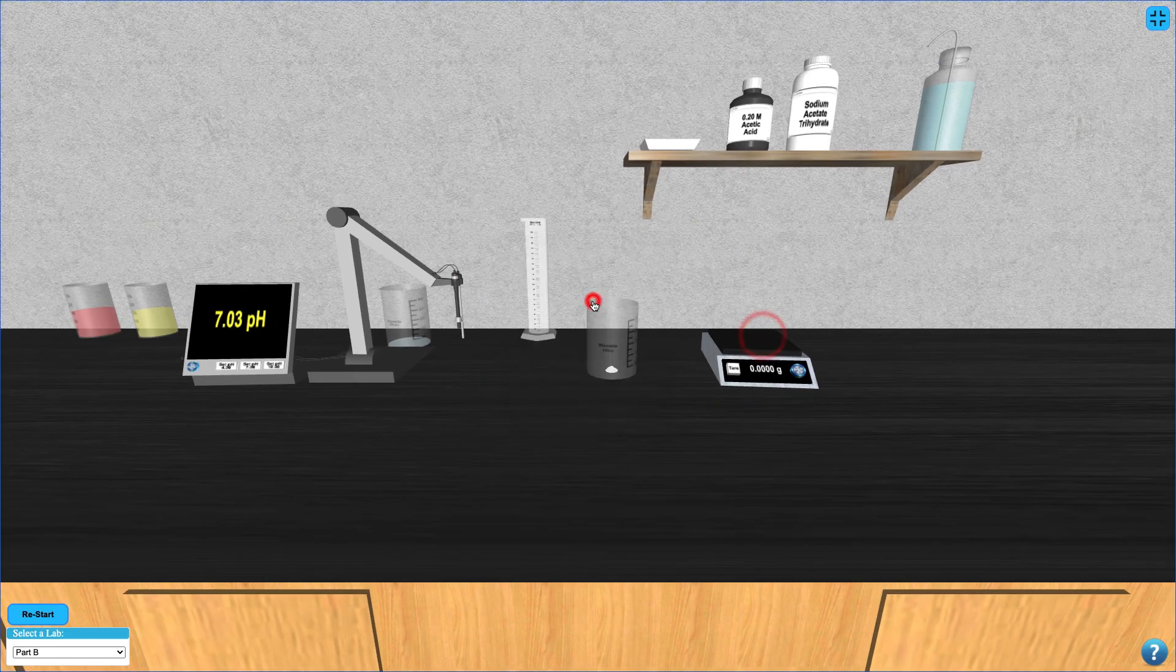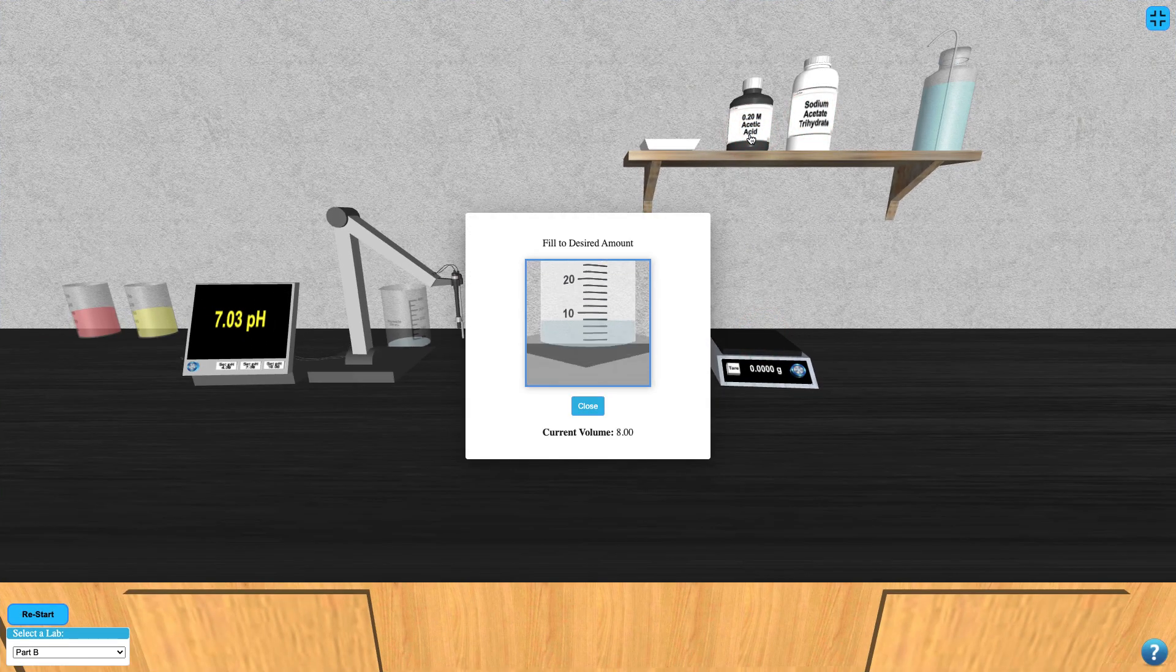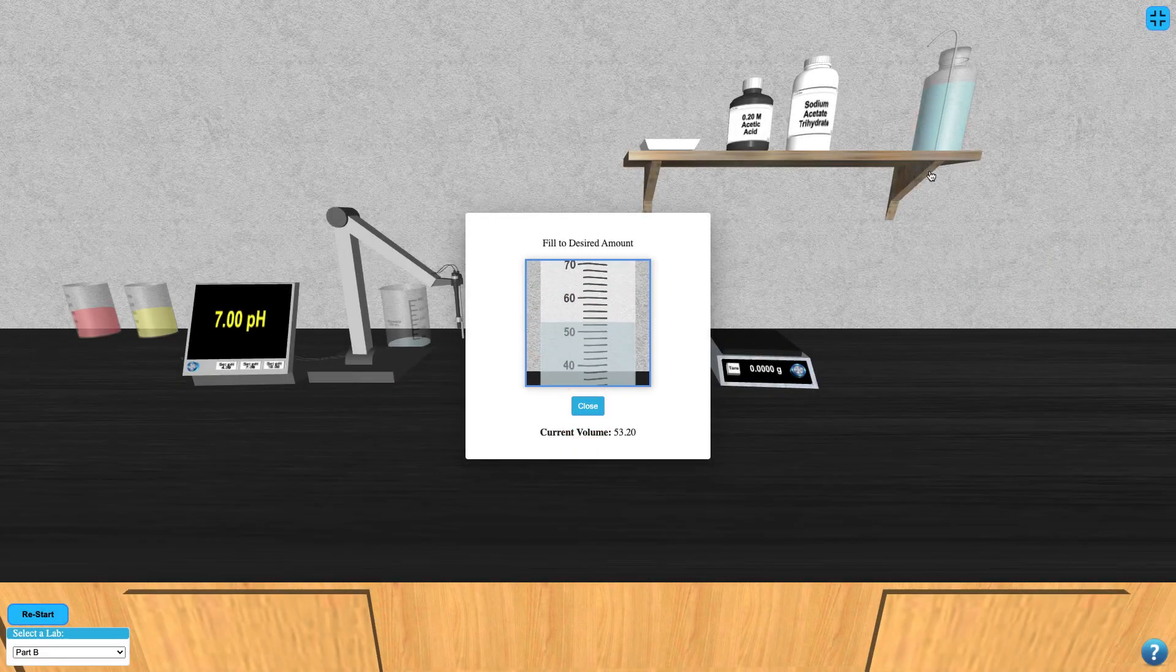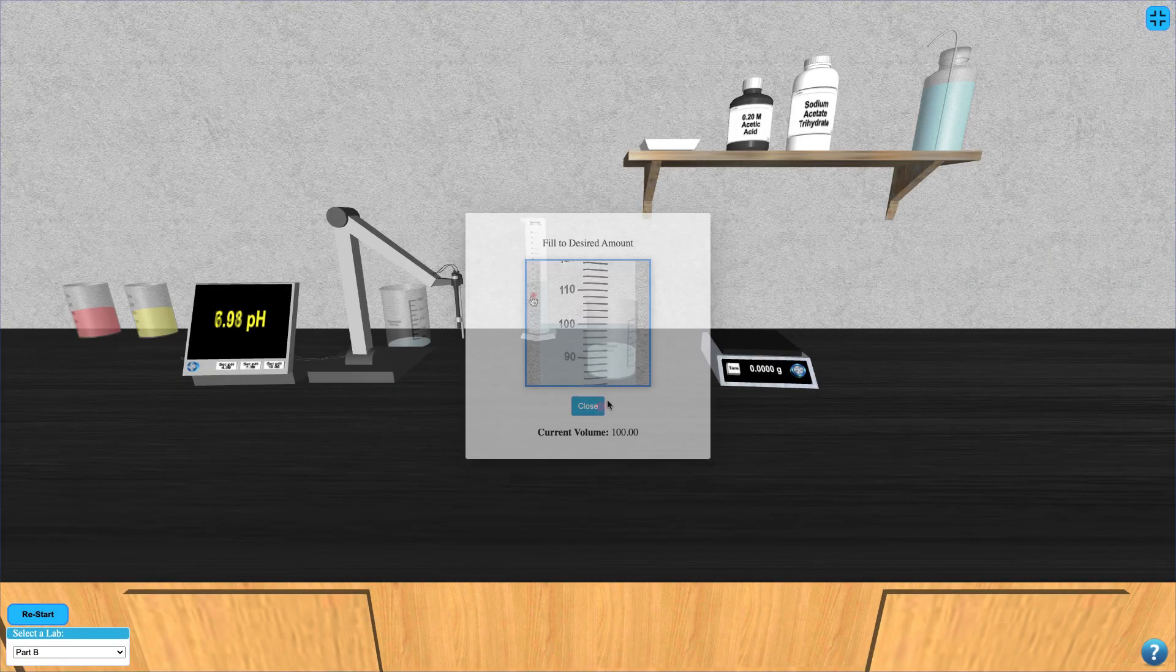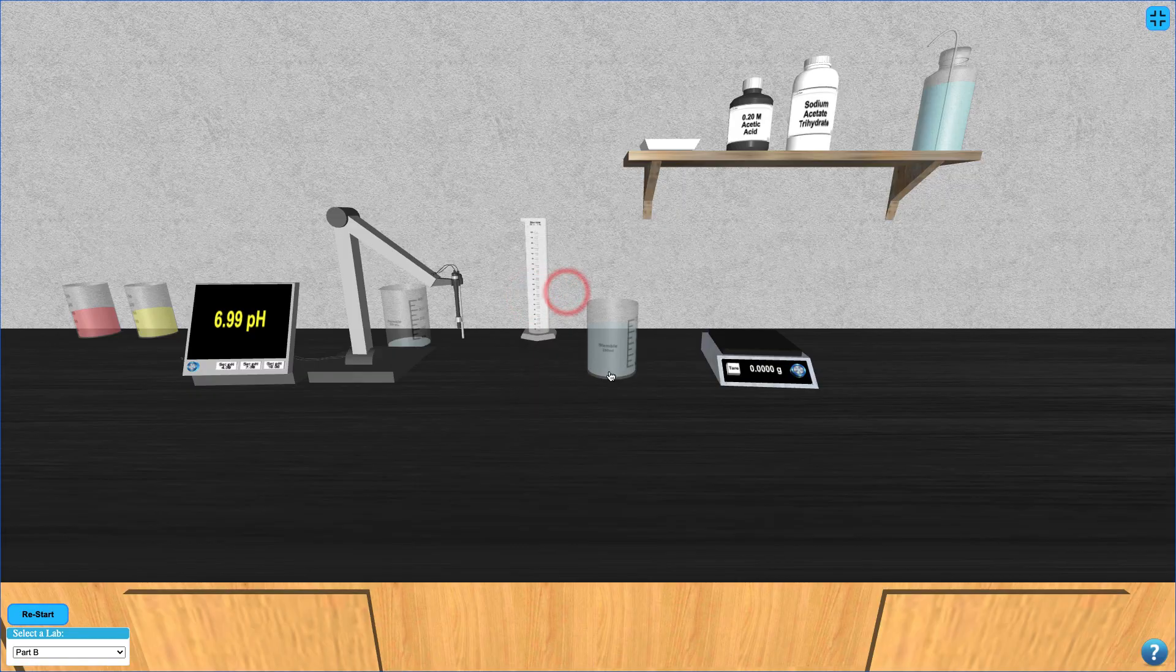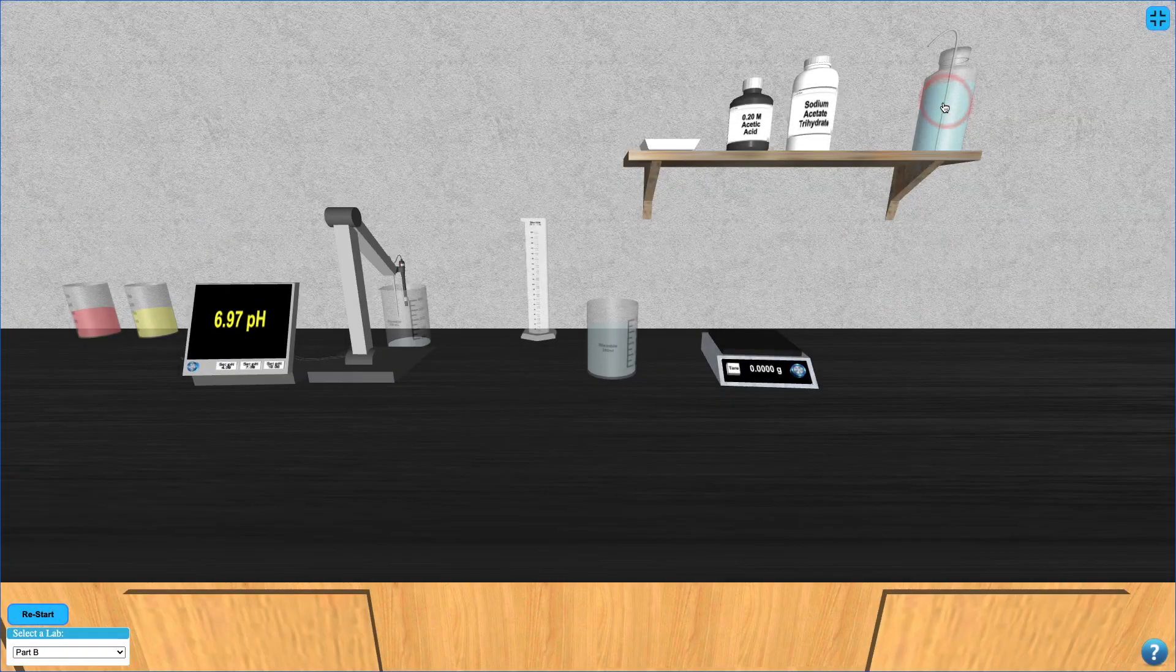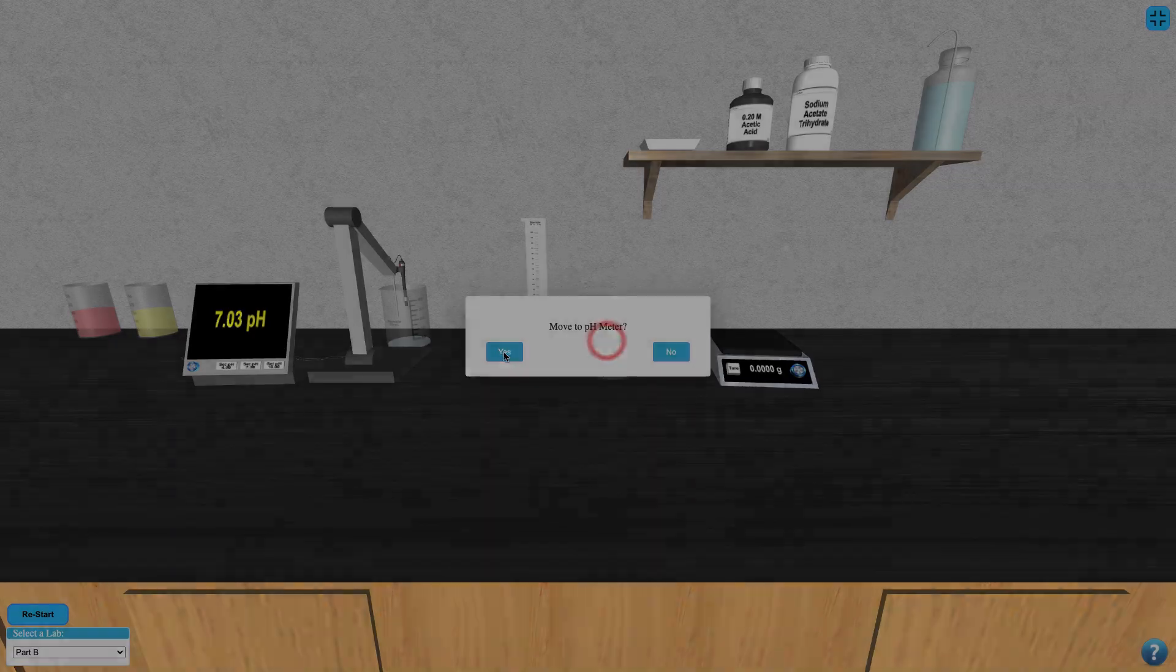Next, fill your beaker with 100 milliliters each of acetic acid and deionized water. Rinse the pH electrode again by clicking the deionized water bottle and then measure the pH of your solution by clicking on it and moving it to the pH meter.